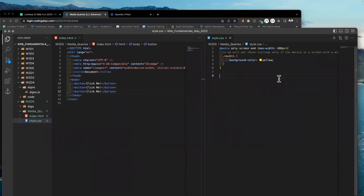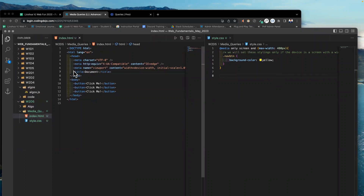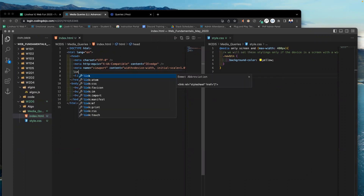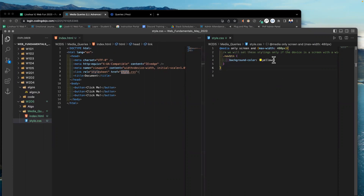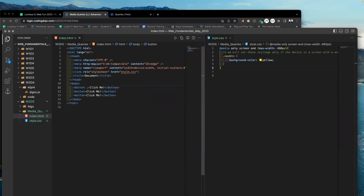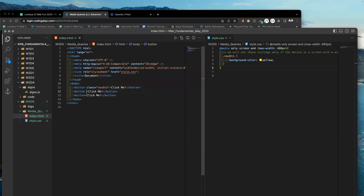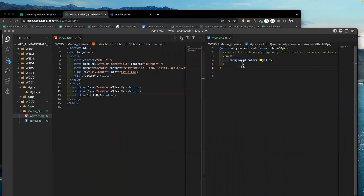I've now applied the CSS in the right file — style.css — and I need to link the CSS. We're going to start off by applying the color yellow to these buttons. I'll name the class 'nav-btn' and apply it to the first two buttons, leaving the last one without it. Let's see what we have now.